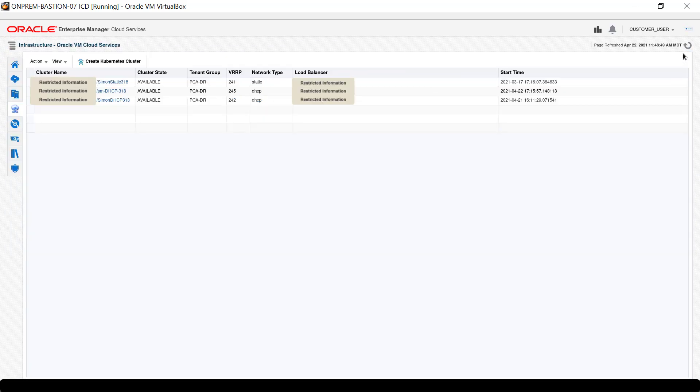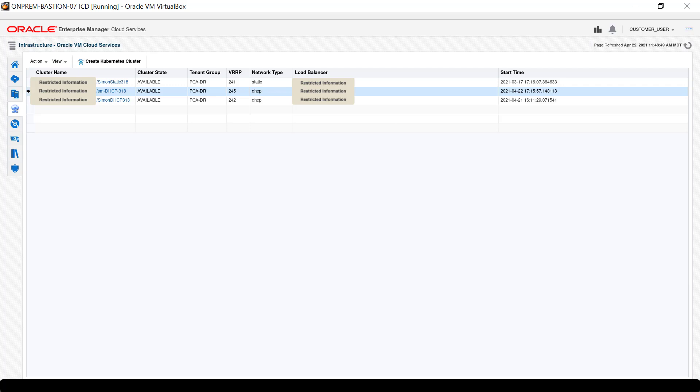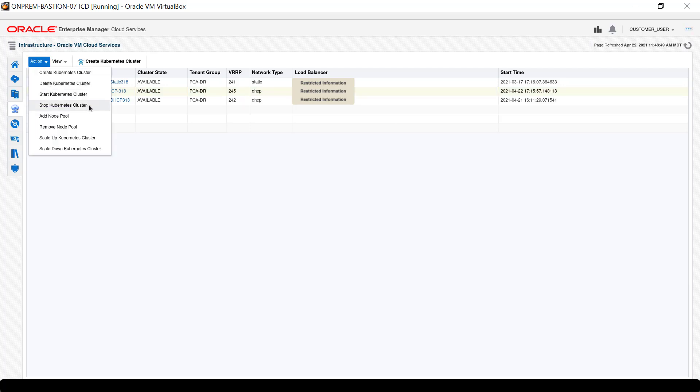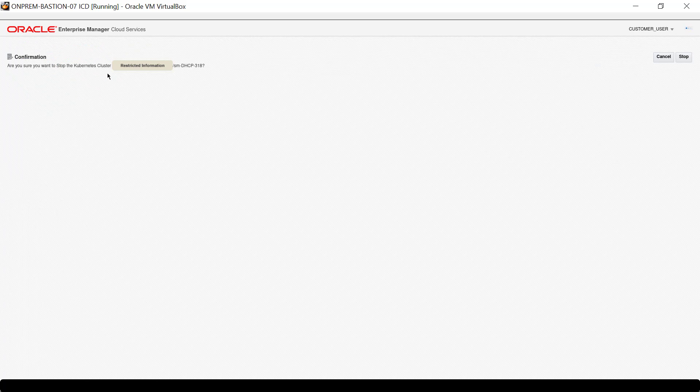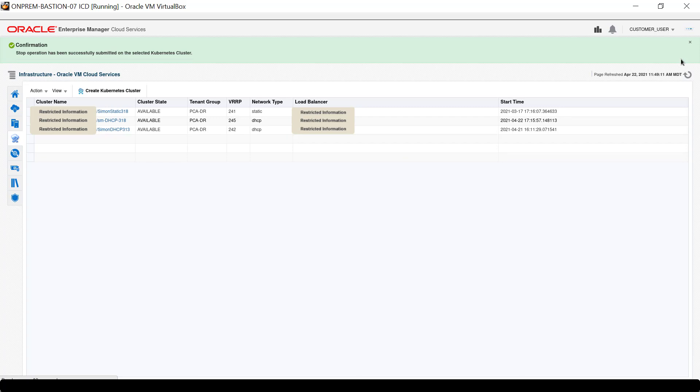Go back to the cluster list and select the record for cluster SM-DHCP-318. Navigate through the Action menu and click Stop Kubernetes Cluster. After the confirmation appears, click Stop. The cluster list returns with a confirmation message.